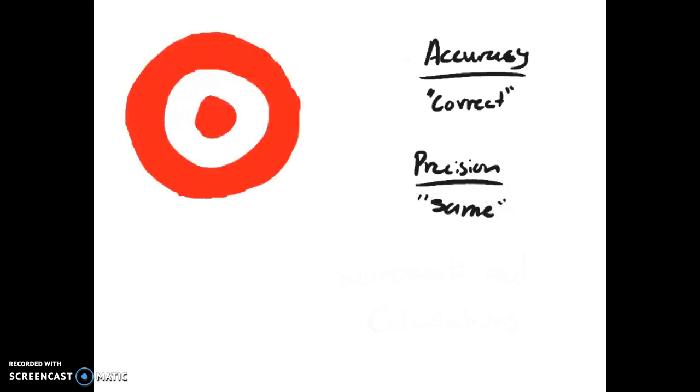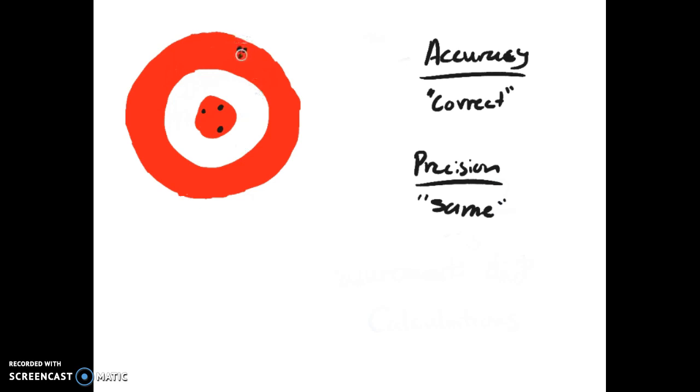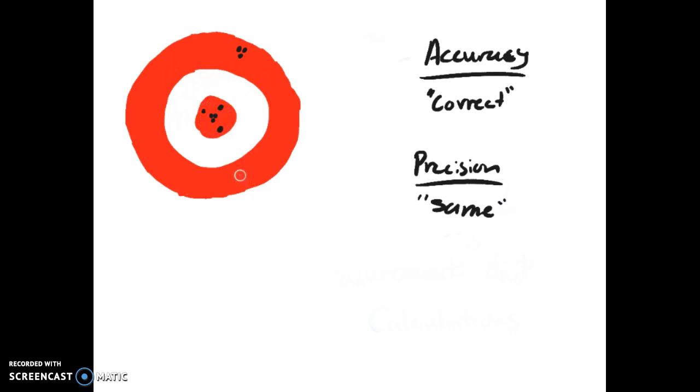To demonstrate this let's look at this target. If you're accurate or correct but not precise, you could have three arrows that are far from each other but technically correct. If you are precise but not accurate you could have three values right next to each other out on the outer rim. Where you want to be is accurate and precise with three right here next to each other on the center.